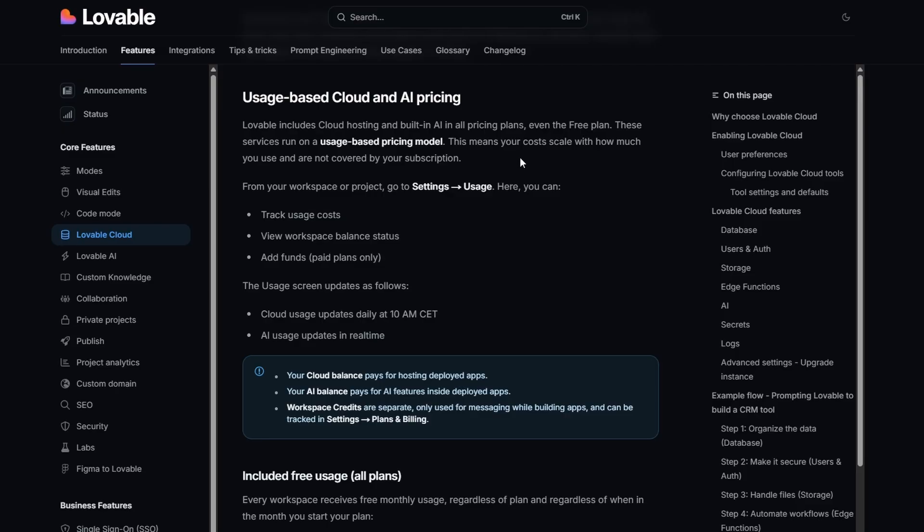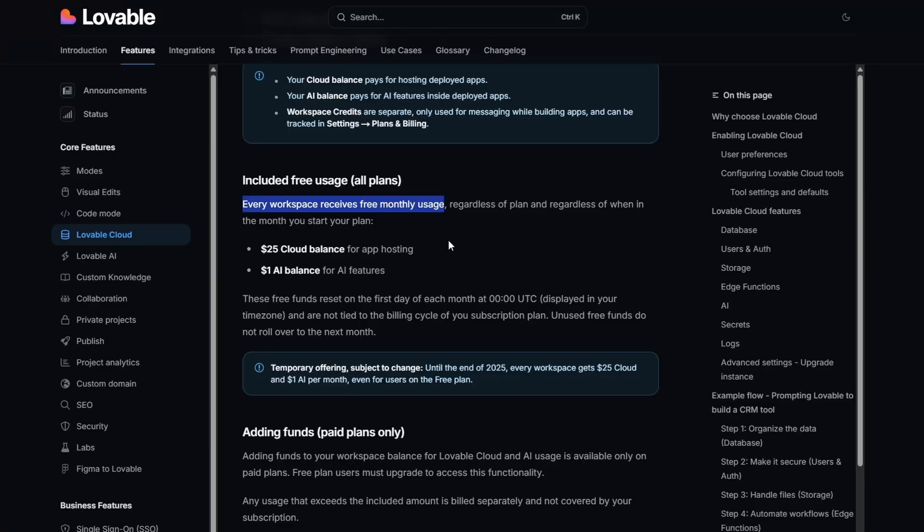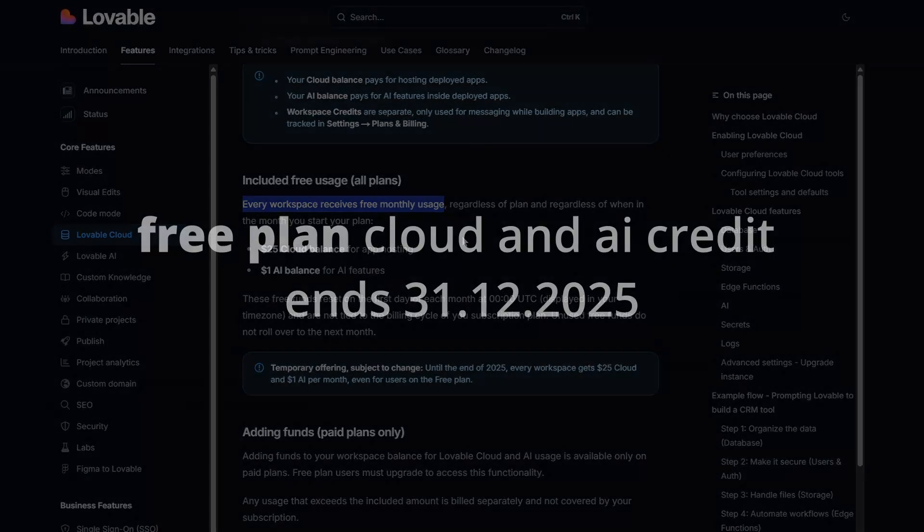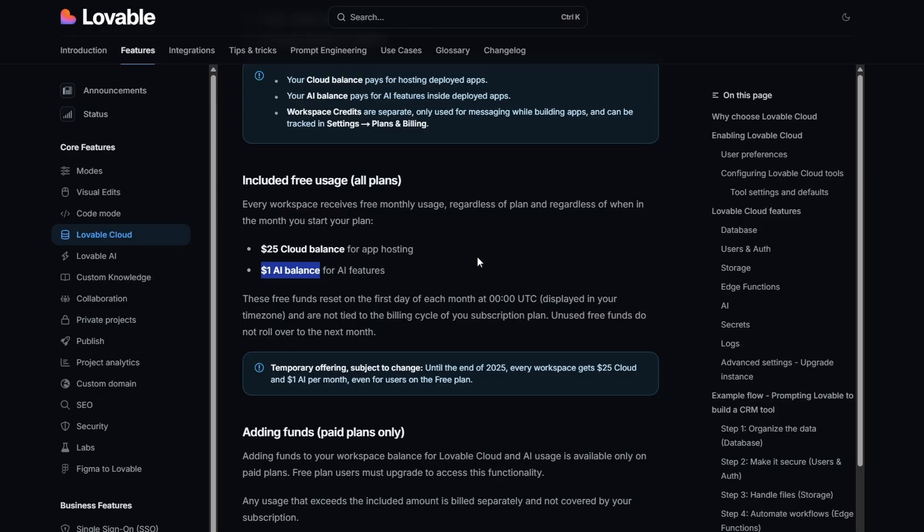However, until the end of the year, every month you will get a $25 free credit. Now we need to dig a little bit deeper on this to understand it. Every workspace receives free monthly usage but $25 is a cloud balance for your app hosting and you get $1 AI balance for the AI features.